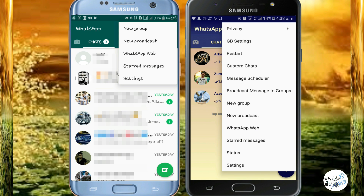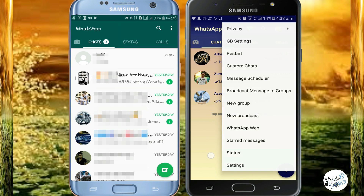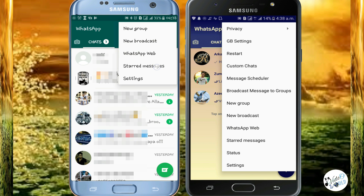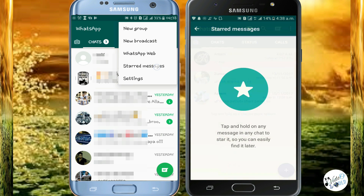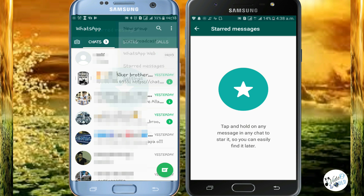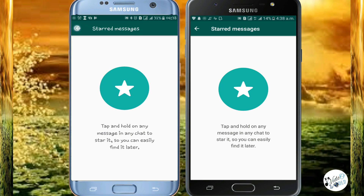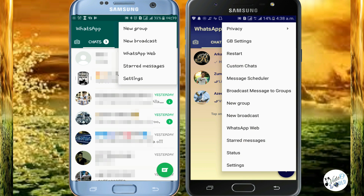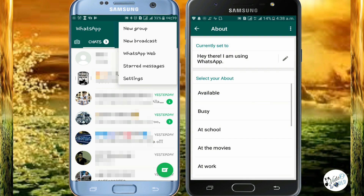Here is WhatsApp Web. You can also use WhatsApp on the computer. Star Messages — you can find a message from the starred list. You can find the message in normal WhatsApp as well. The status is available, and you can also find the status.